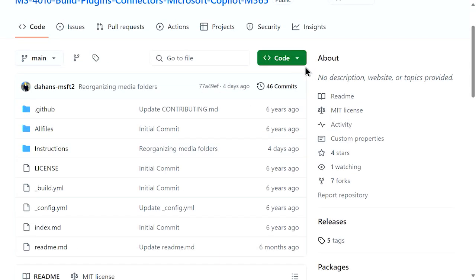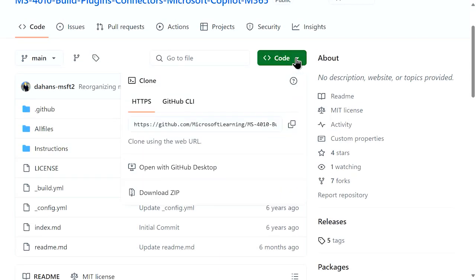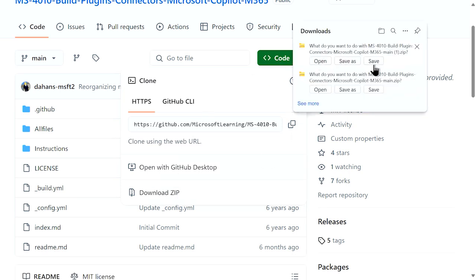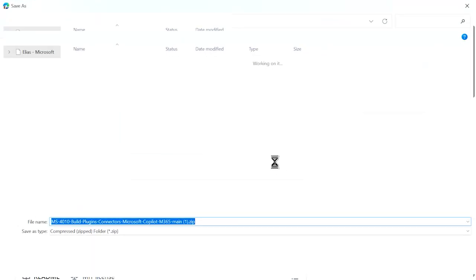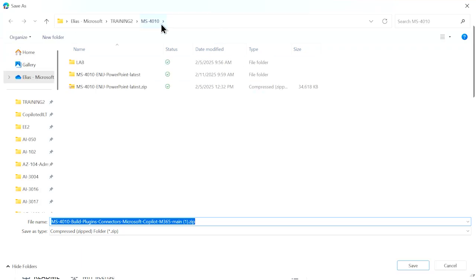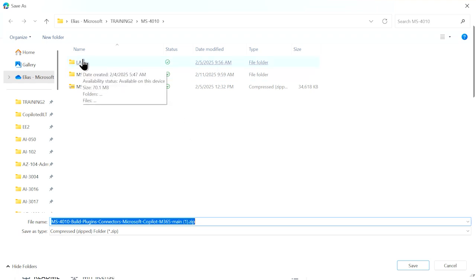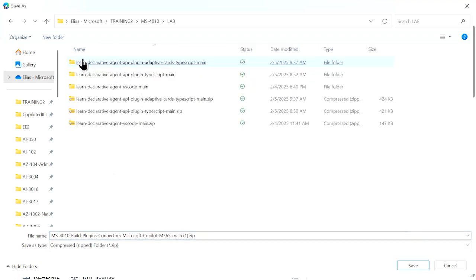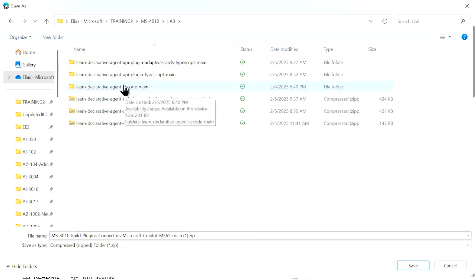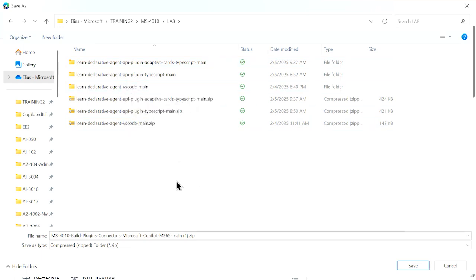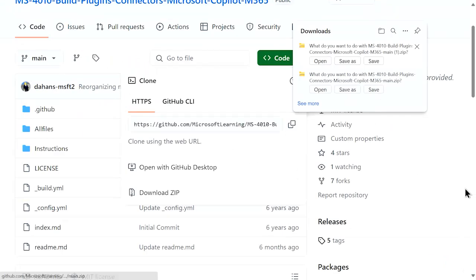To start, we are going to download the package. I'll click on download, select the download zip, and save this in our directory. I'll pick the 4010 directory — this is where I'm going to put the files. Notice that I already have a lab directory with the content there. I have already done this, so I'm not going to download it one more time.